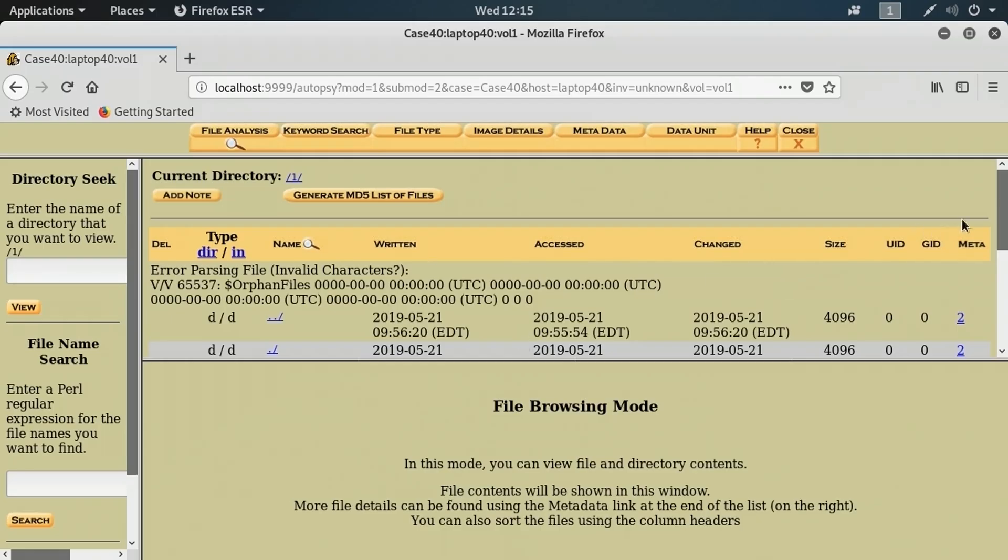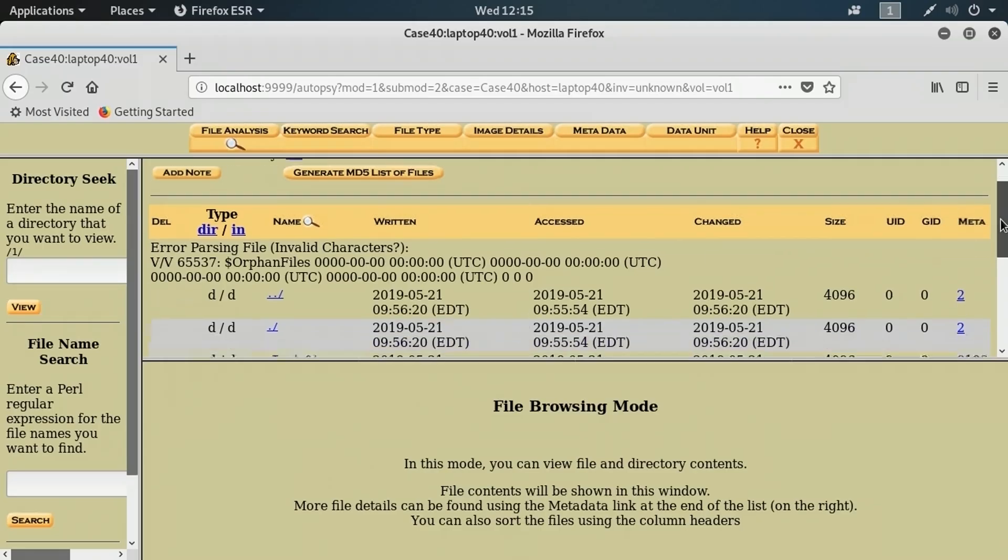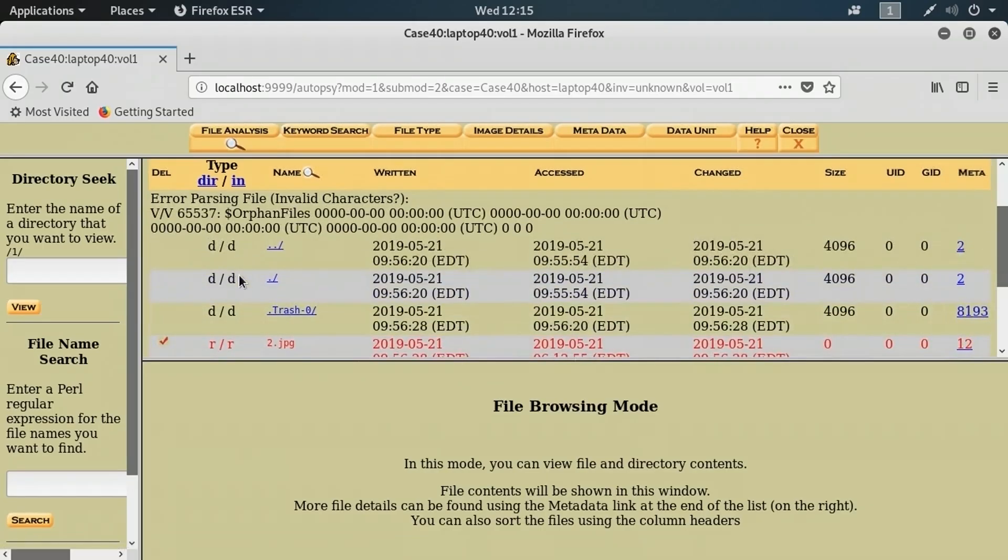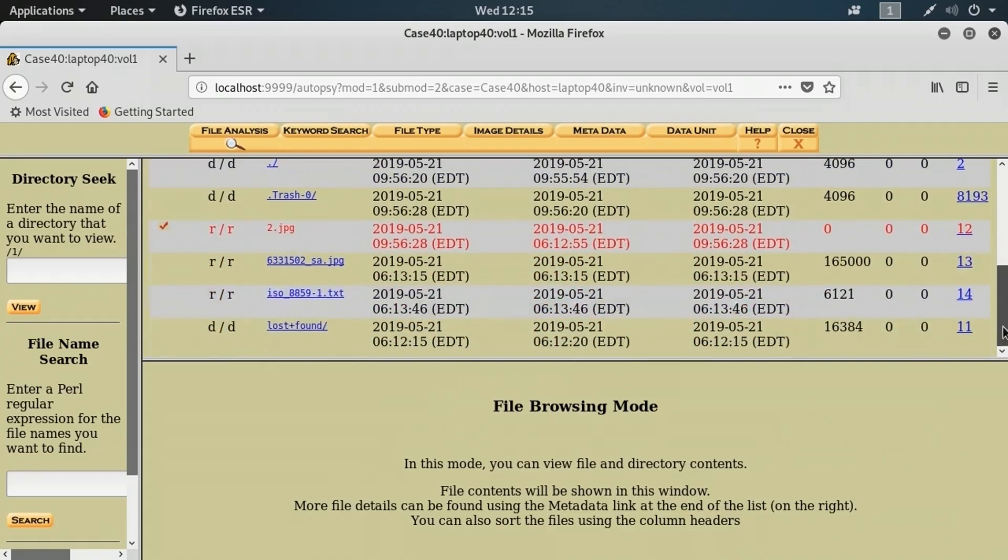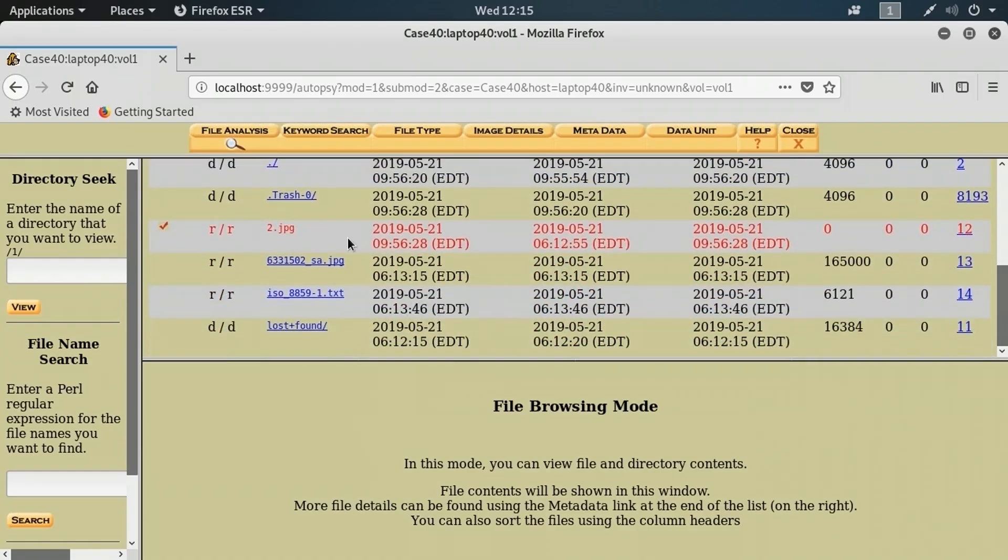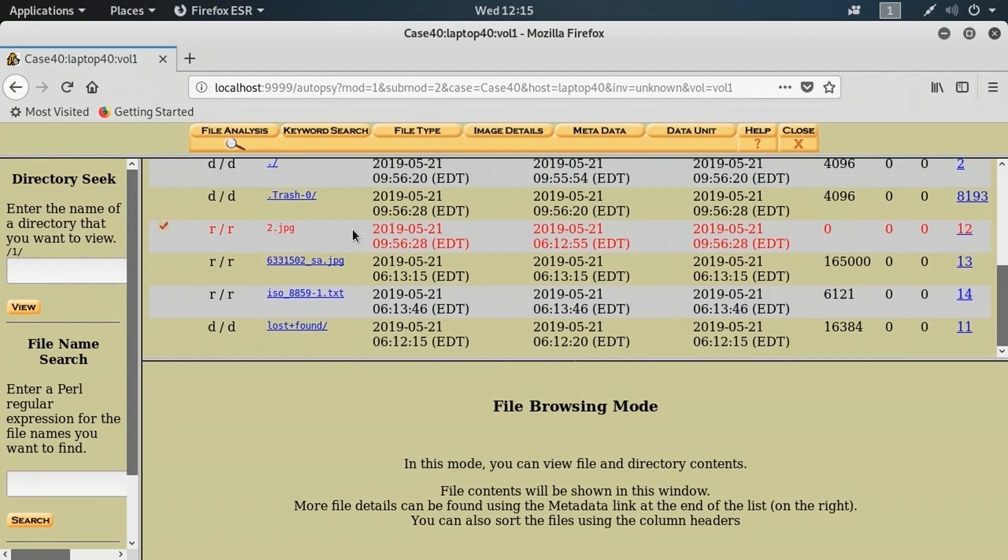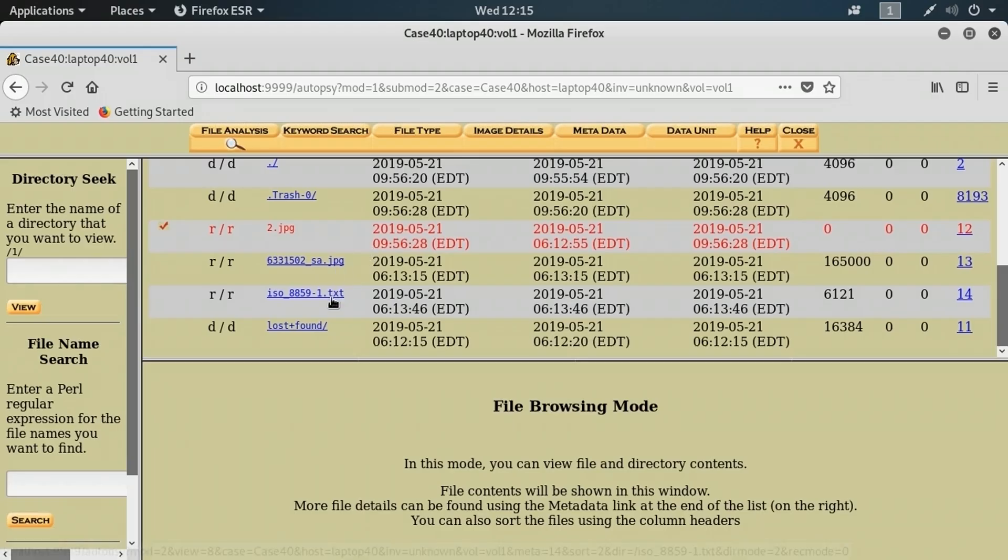From here, I've got a couple of root directory entries. But as I scroll down, I'm starting to see other entries. I've got an item here, 2.jpg in red, which implies that it was deleted. That could be of interest when it comes to analyzing a suspect's hard drive or a partition of a drive.